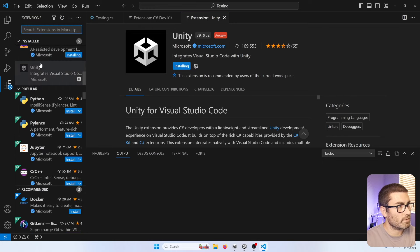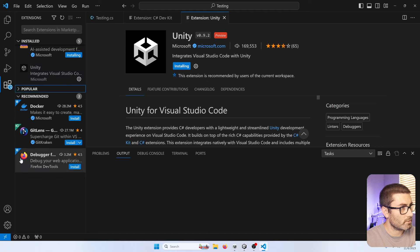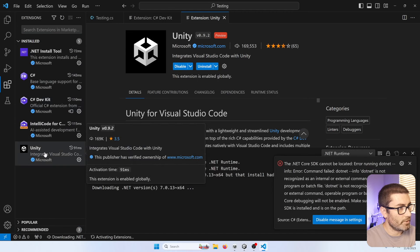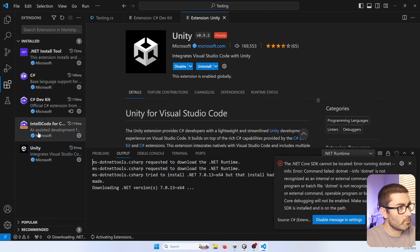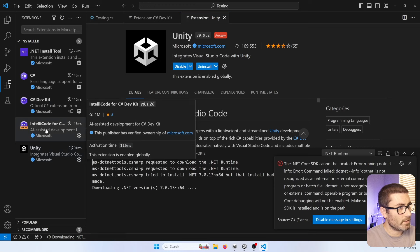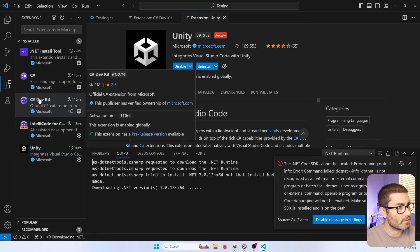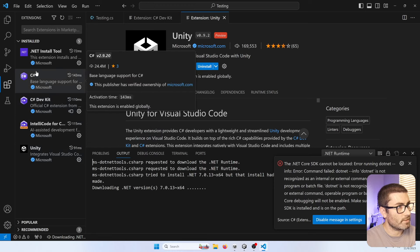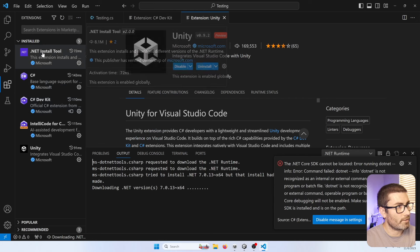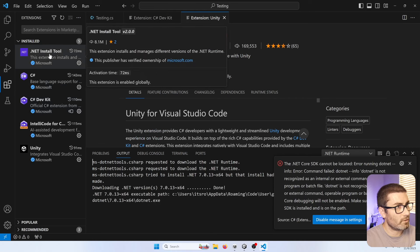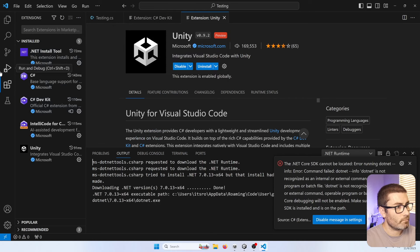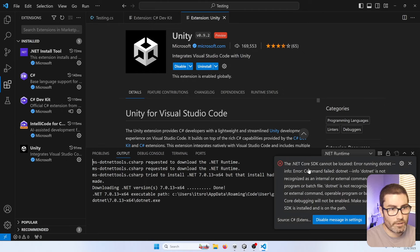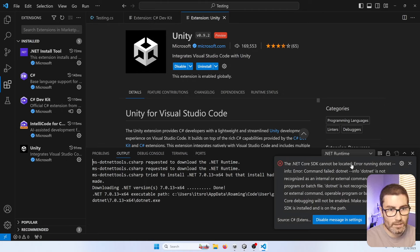You can see it's installing all this stuff. Let me close some of these. So we got the Unity plugin, IntelliCode for C-Sharp DevKit, C-Sharp DevKit, C-Sharp, and the .NET install tool. It's downloading .NET 7. And you're actually going to get an error here. It says .NET Core SDK cannot be located.